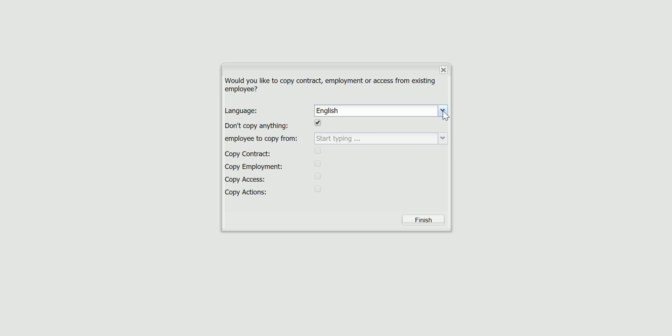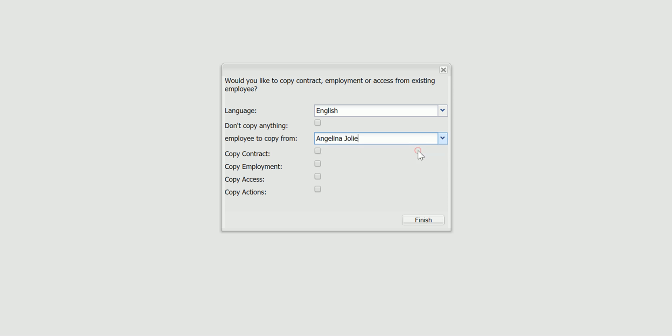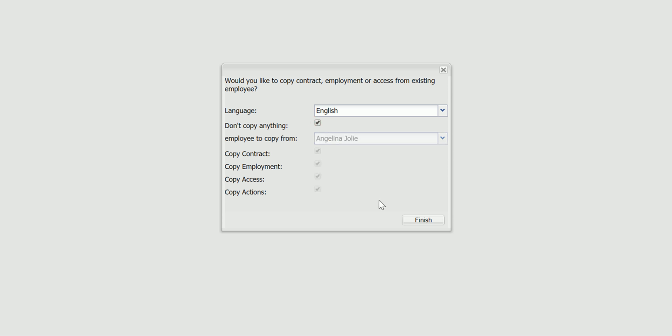Then you can decide the language for the employee. I'm choosing English. After that you can decide whether you want to copy from another employee. If you do that you uncheck the box, decide which employee to copy from and decide whether you want to copy their contract, employment, access and action. But I'm not going to copy anything so I'm checking the box and I press finish.